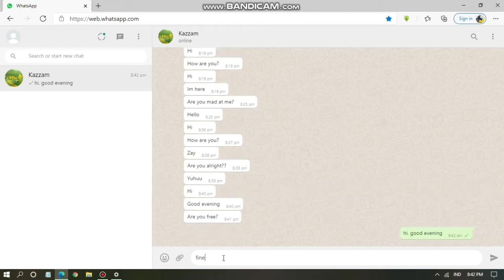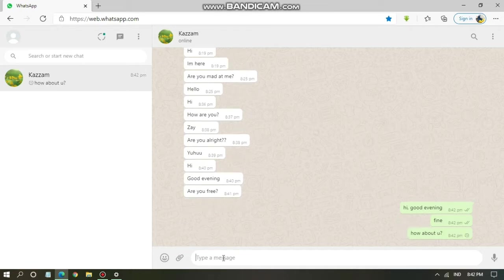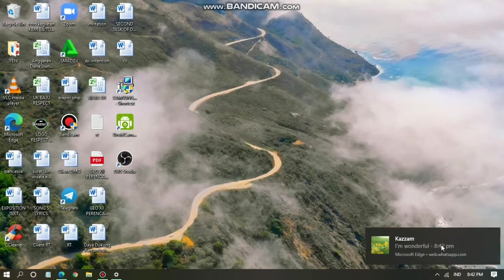I will send a message to my WhatsApp Web first. I have two accounts — this first account is used to open WhatsApp Web and the other one is to send messages to it. Now let's check: there will be a notification — both a sound and a pop-up like this — which means your WhatsApp Web notification on your PC is still on.